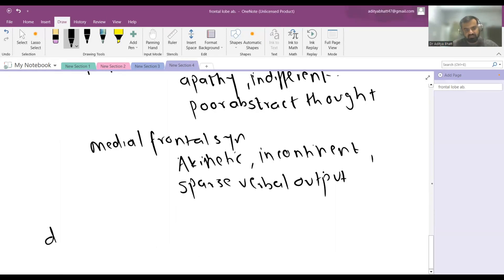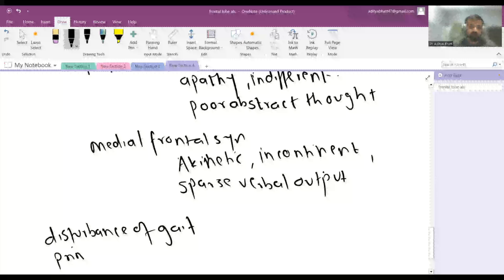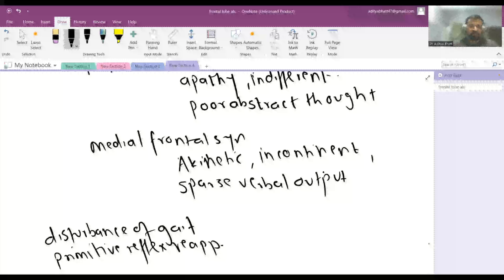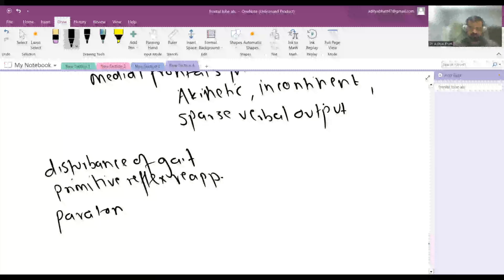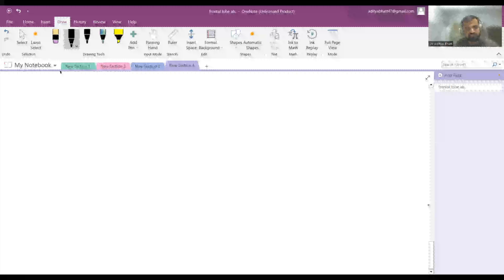In prefrontal area abnormality there is also disturbance of gait. All the primitive reflexes reappear, such as the palmar grasp reflex and pout reflex. There is also gegenhalten — a resistance to passive movement. These features are usually seen in bilateral damage; in unilateral damage they are rare.